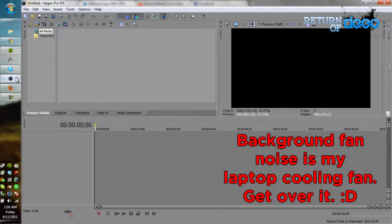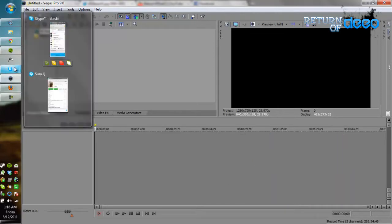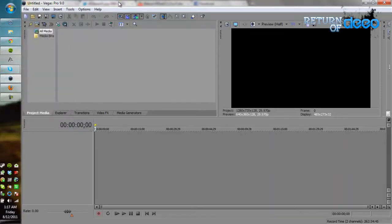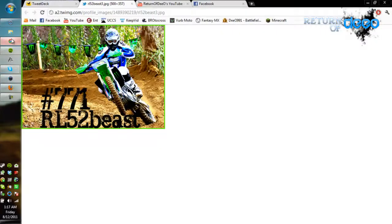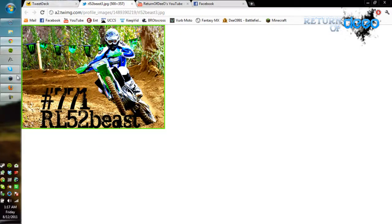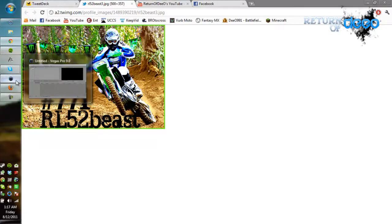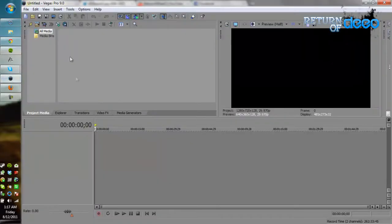What's going on guys, it's Dio here with Return of Dio Gaming on YouTube as always, and today is something quite a bit different. This guy right here, let's find him. RL52Beast had some questions with Vegas. He just got Vegas, he's trying to figure it out. I have Vegas, he asked me.